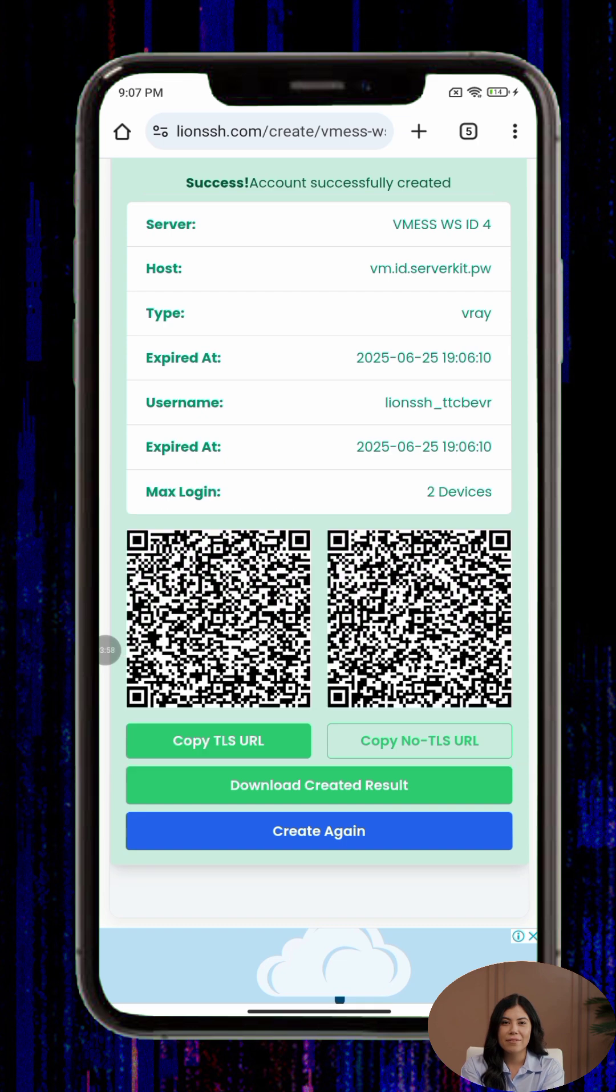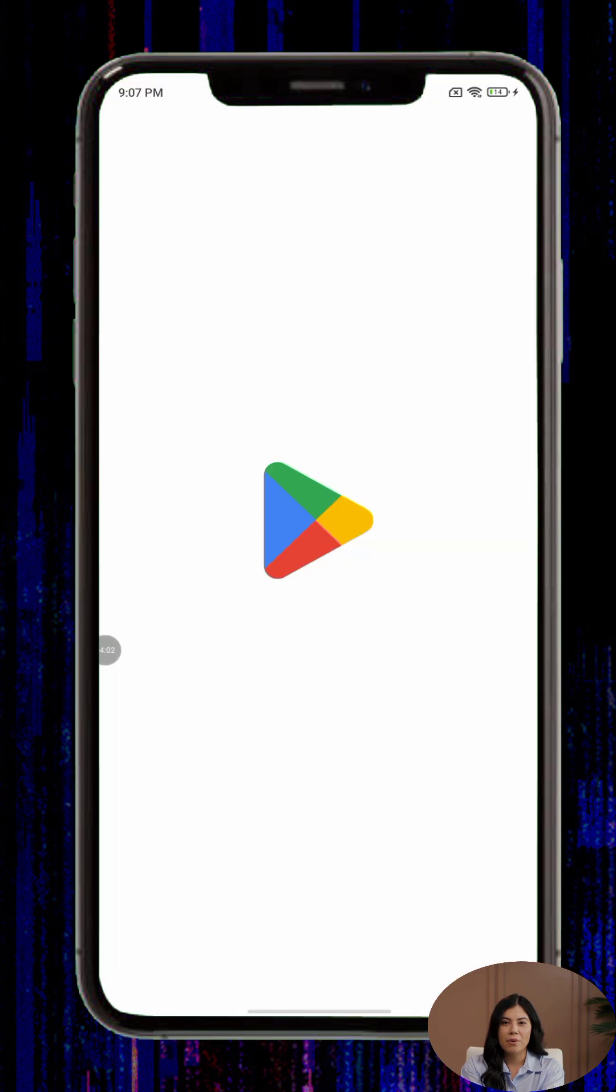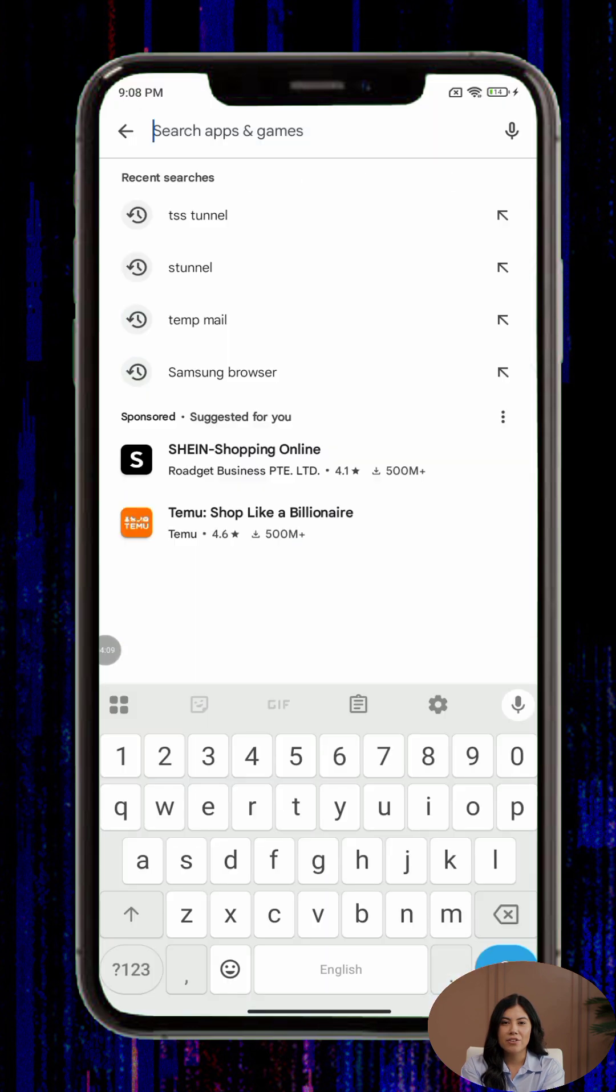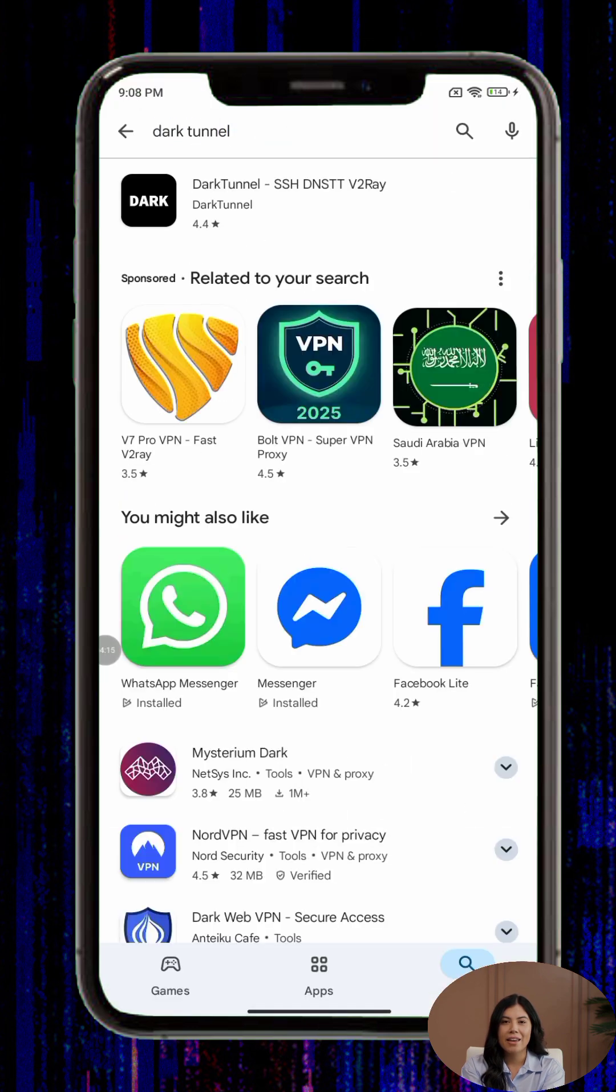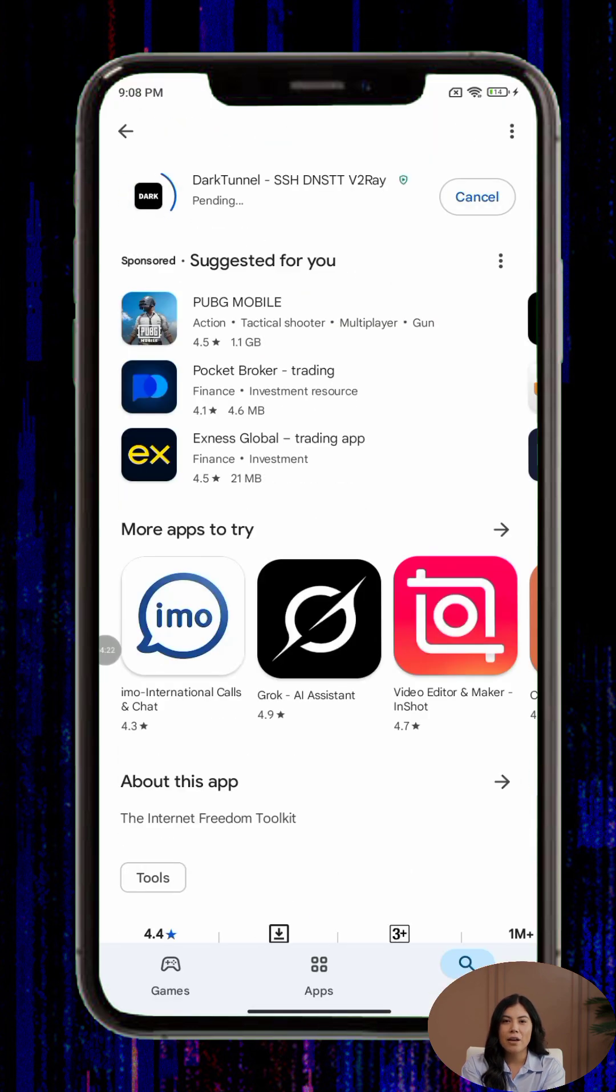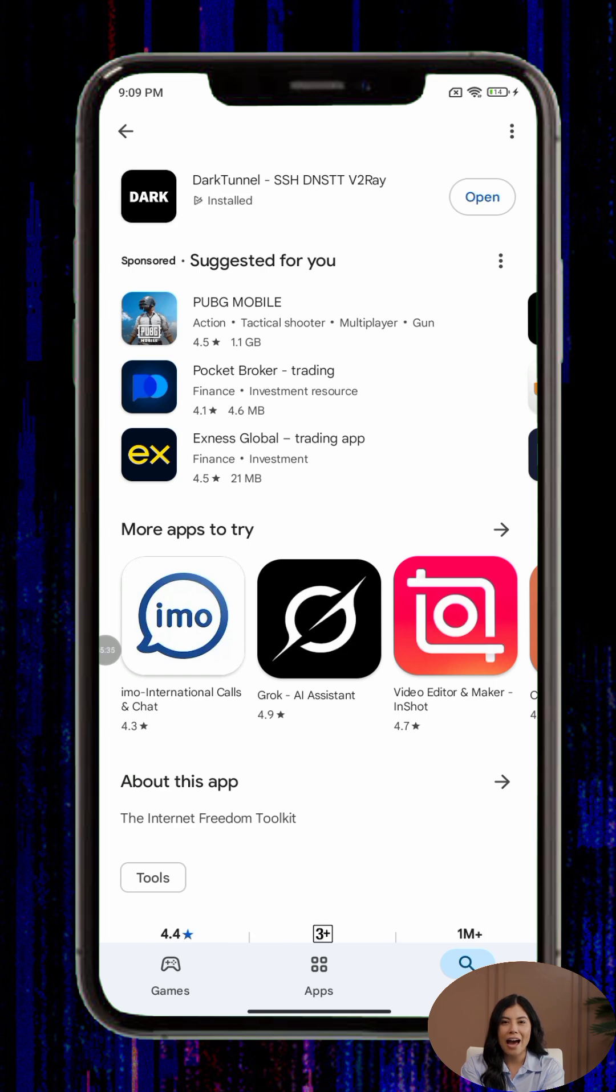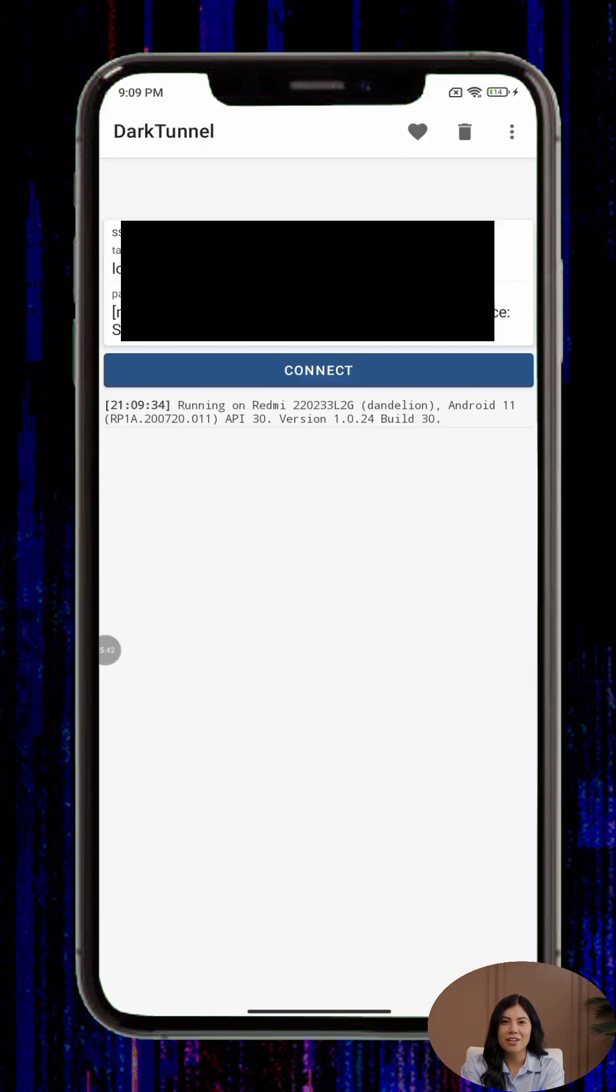Step three, now open the Google Play Store and search for DarkTunnel VPN. Download and install the app, then open it once the installation is complete.